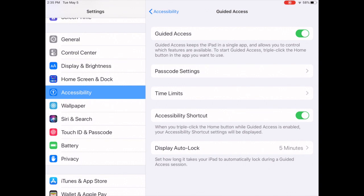So that is how you set time limits and that is how you look at the display auto-lock. Thanks for watching.